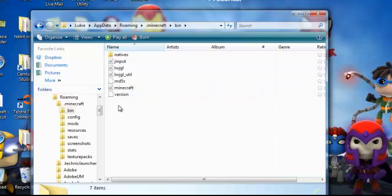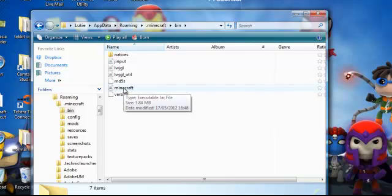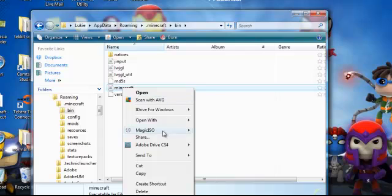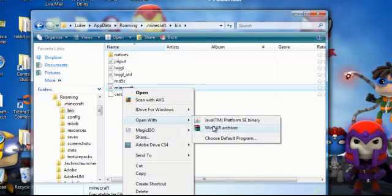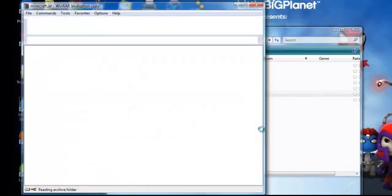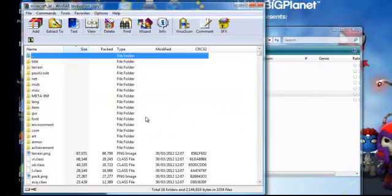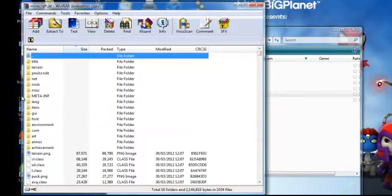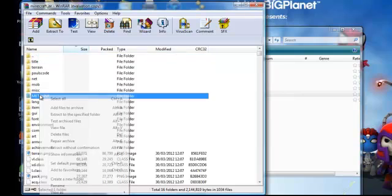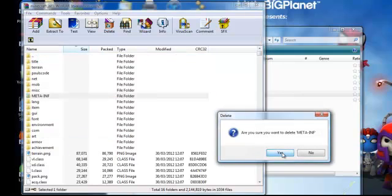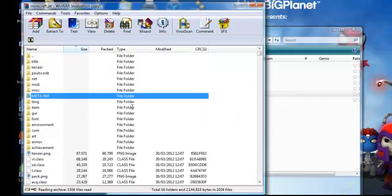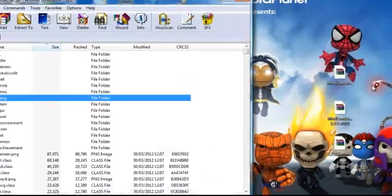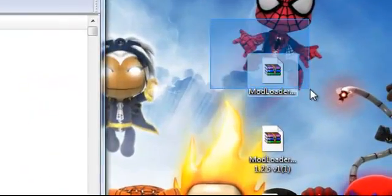You should see a file called minecraft.jar. Just right-click on that and open with WinRAR. If you don't have WinRAR, it will be in the description. Once you've opened that, there should be a file called META-INF. Just right-click, delete, click yes, and once that's deleted, just minimize that.